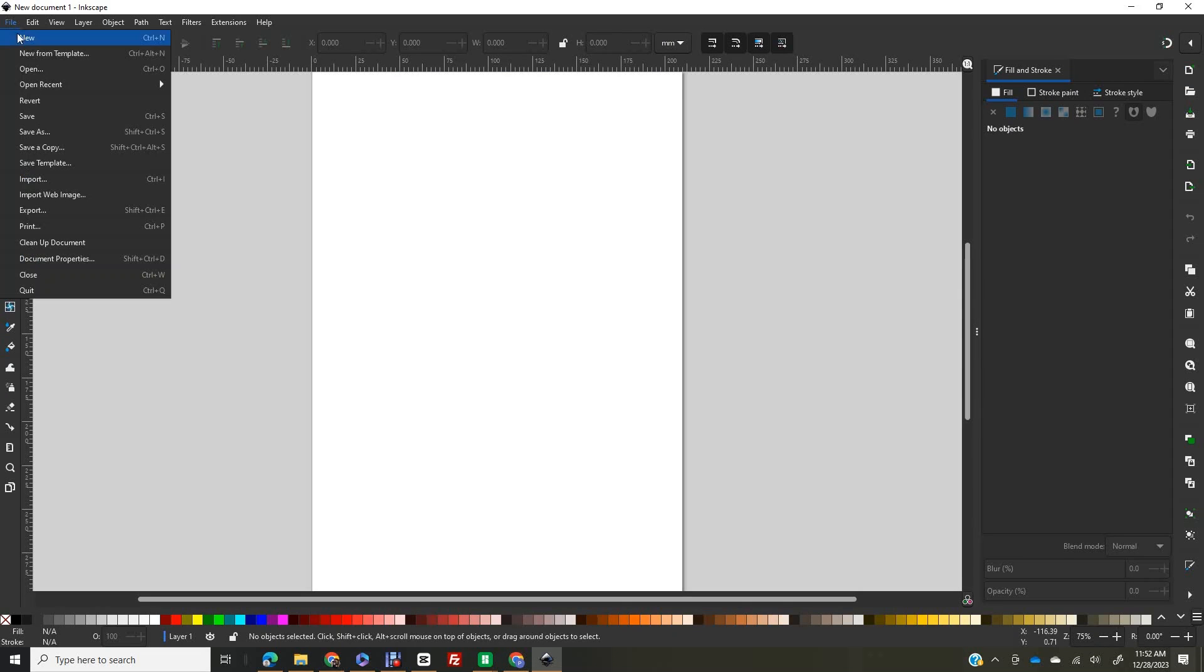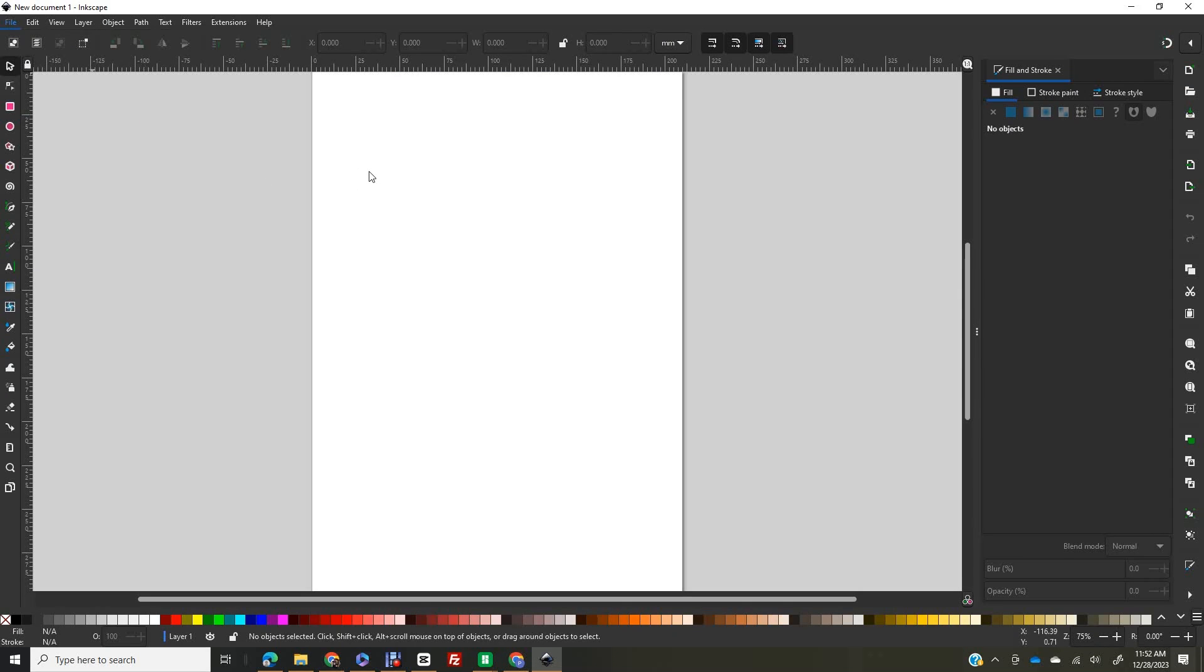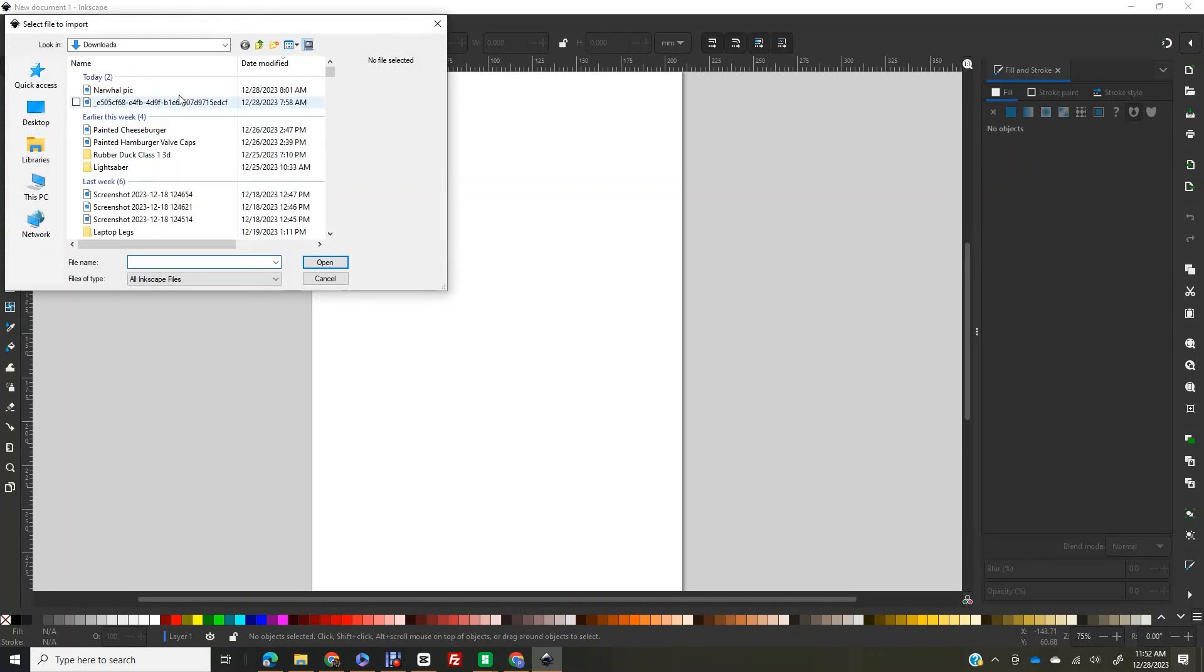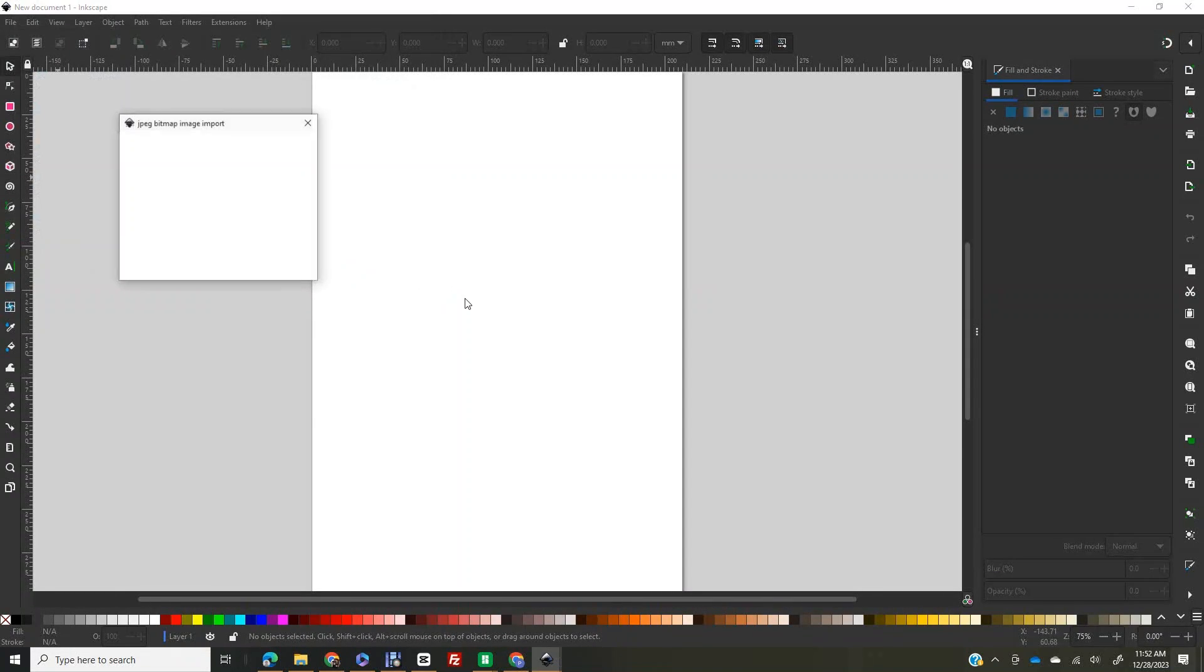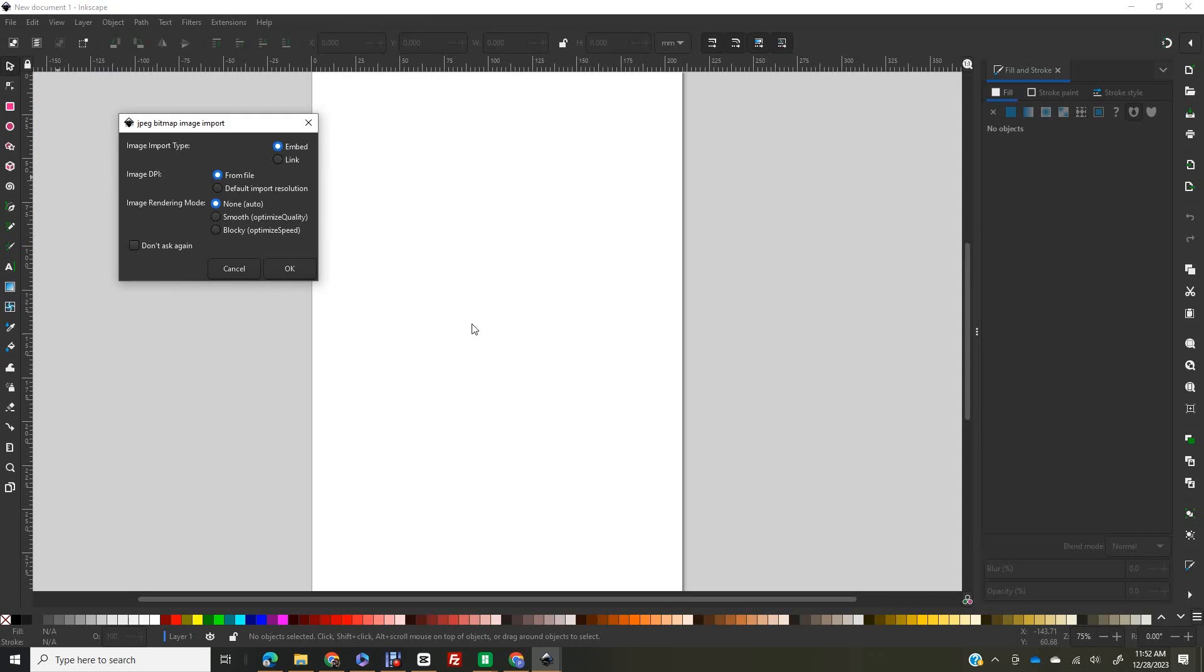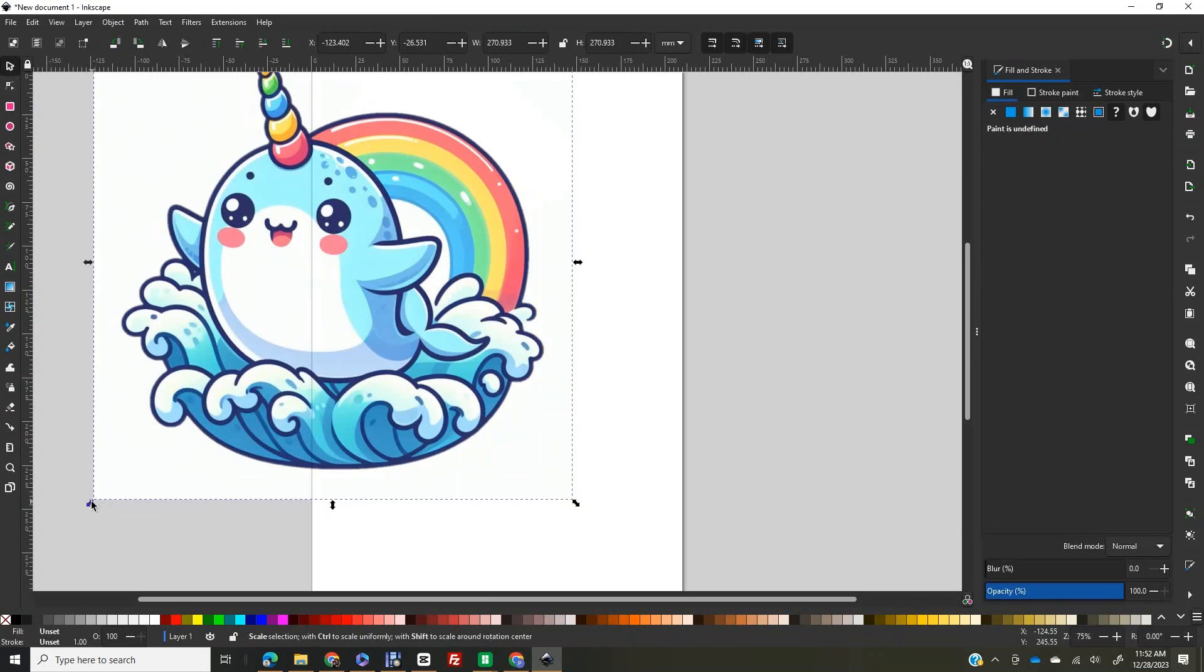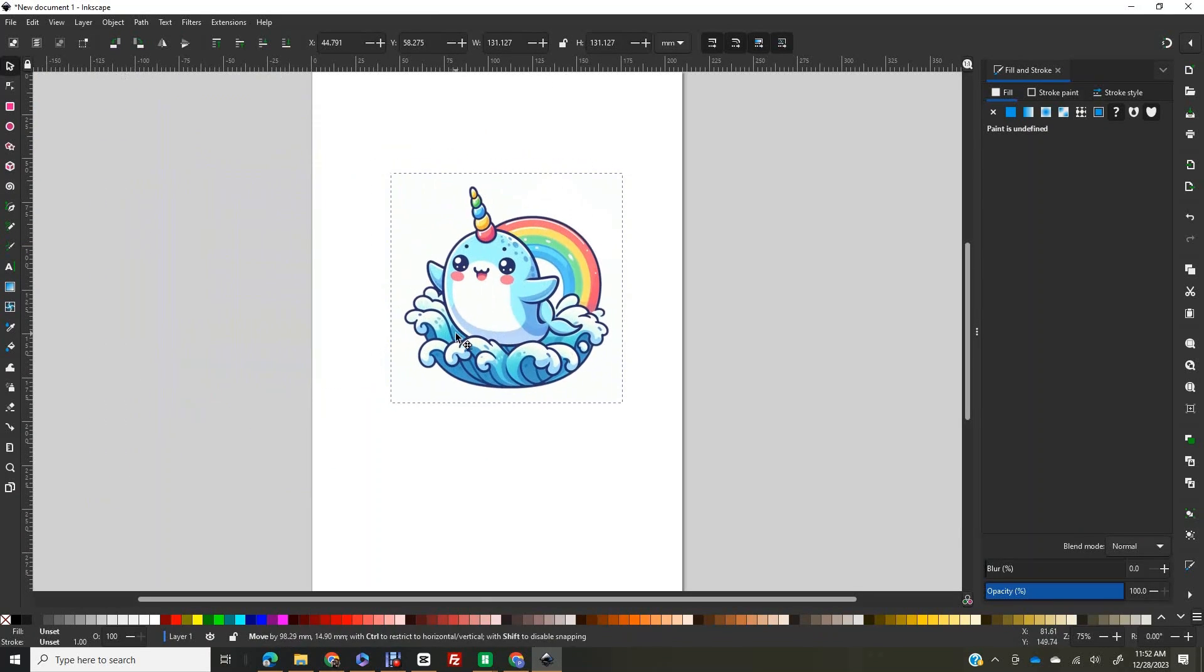To bring our design into the third dimension, we need to convert the 2D image into a 3D model. I use a free software called Inkscape to convert the JPEG file into an SVG file that I can later import into Tinkercad. Start by importing the file into Inkscape.